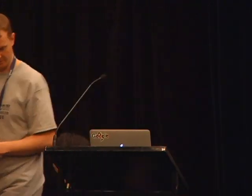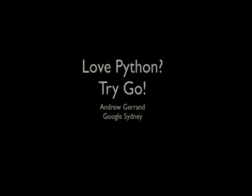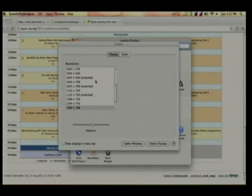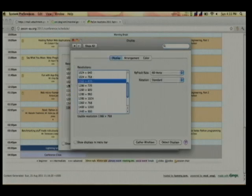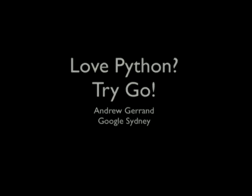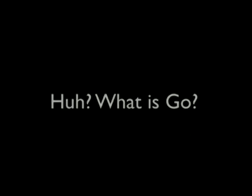Love Python? Try Go. Who here loves Python? Then you should try Go. My name is Andrew Drennan. I work at Google Sydney, and I want to talk a little bit about Go. Go is a general purpose language — compiled and statically typed, but it has the feel of a dynamic scripting language. It's an open source project being developed by a team at Google, plus contributors from the open source community.